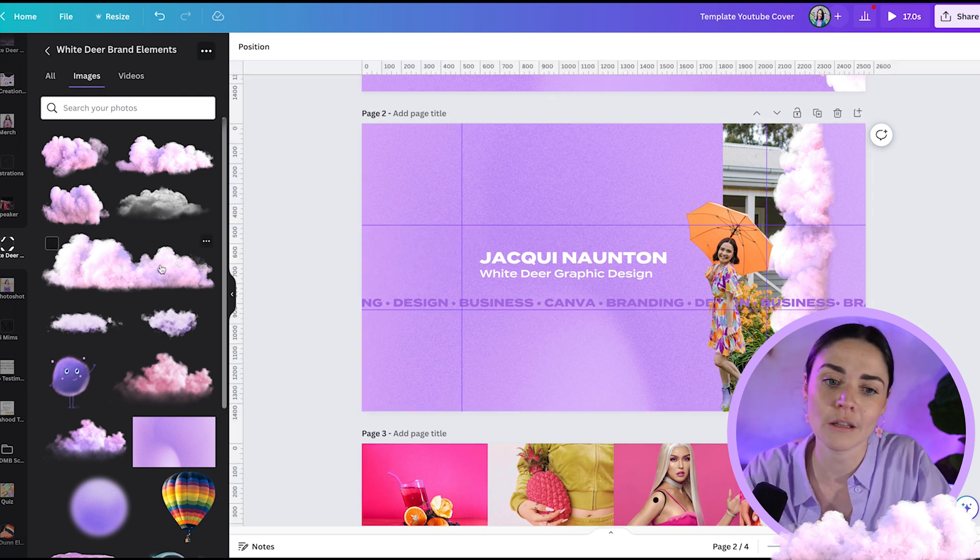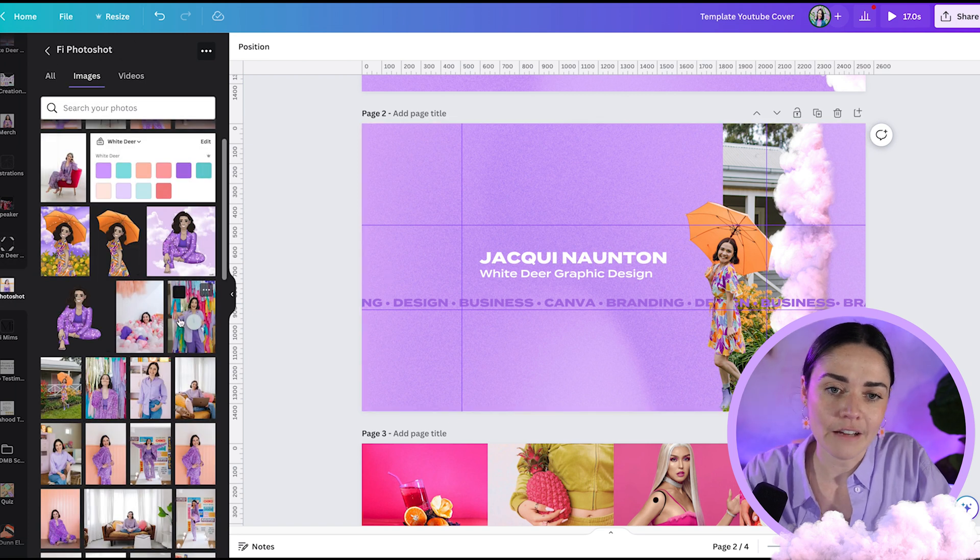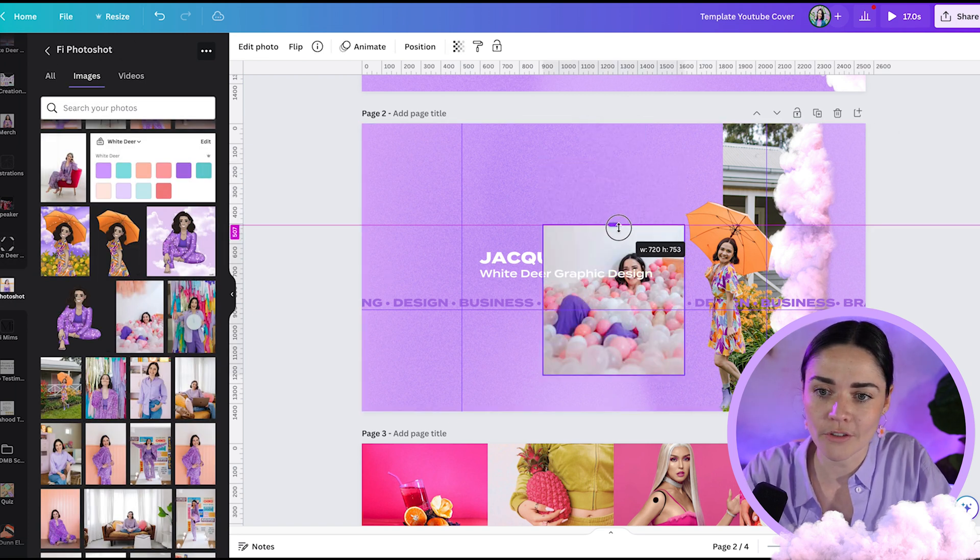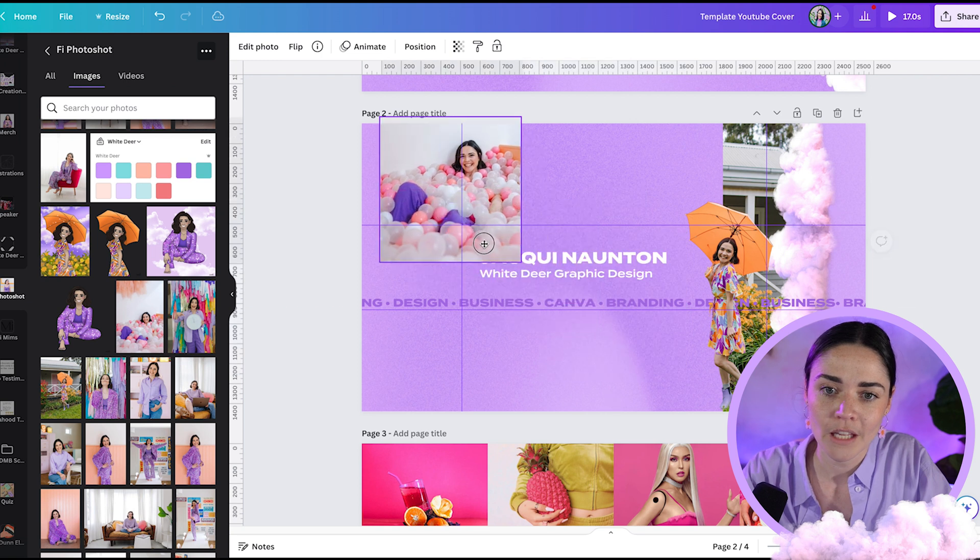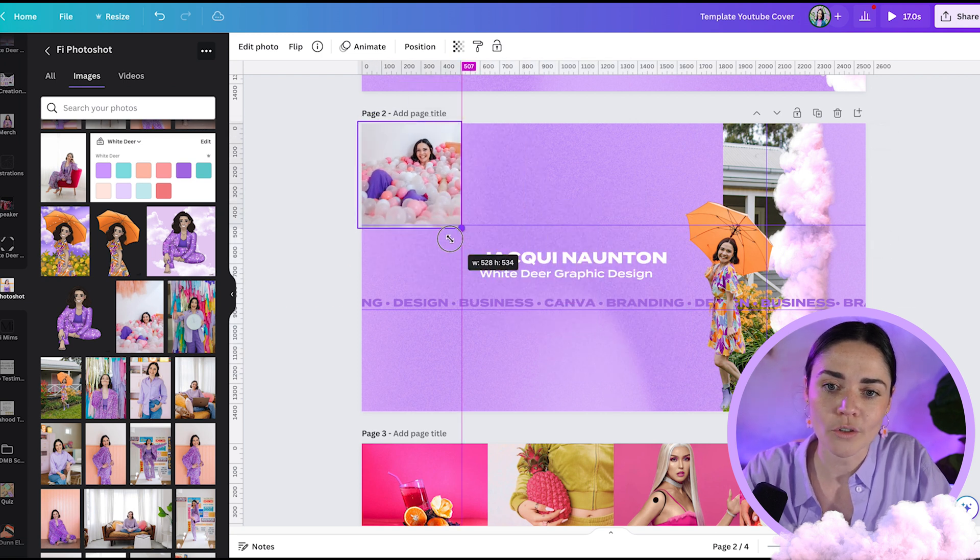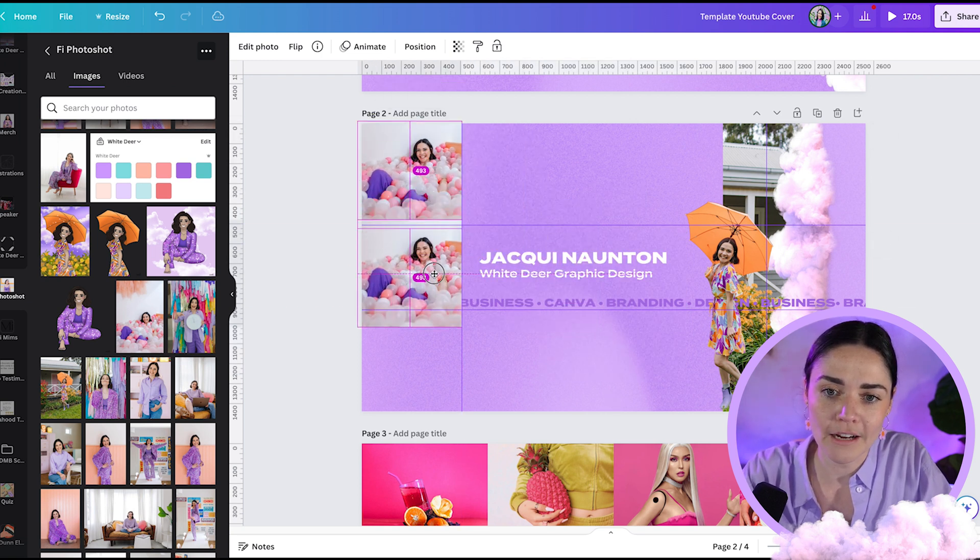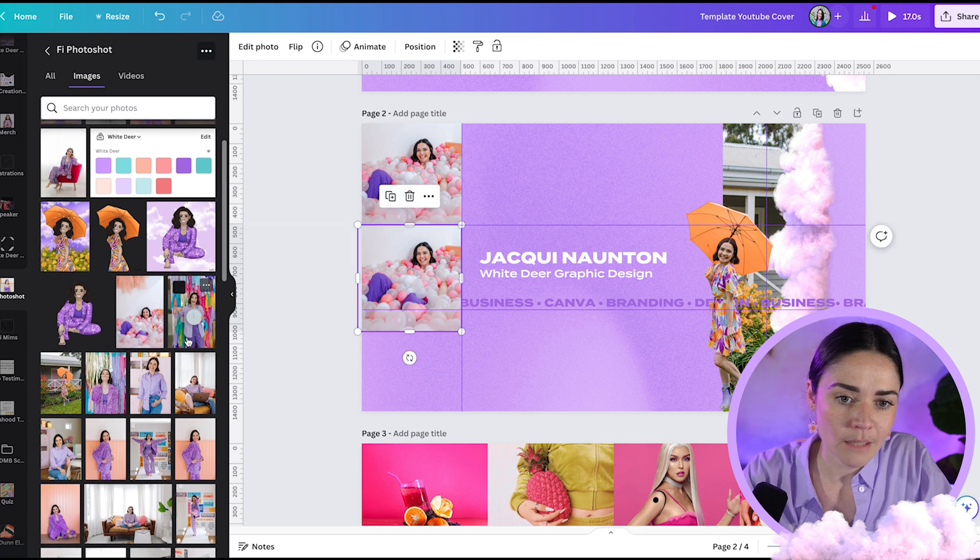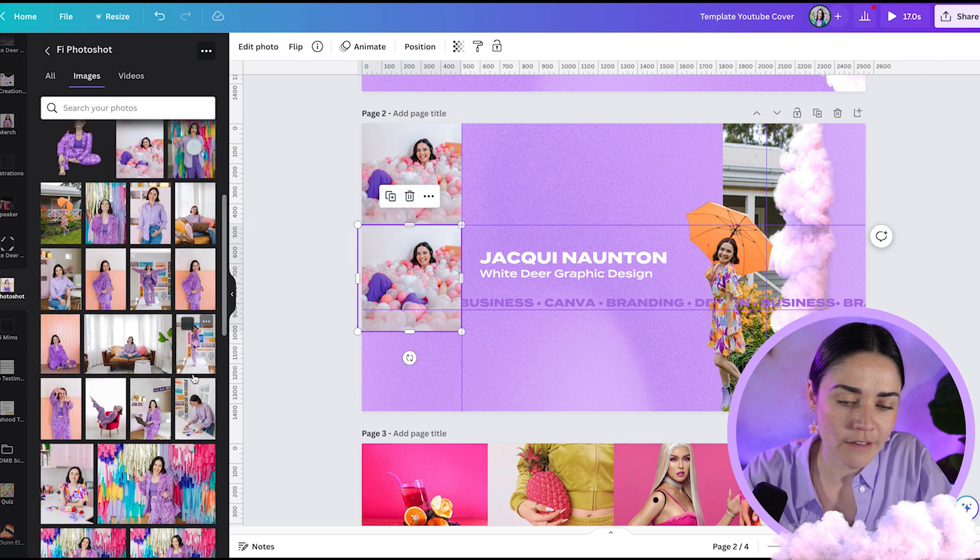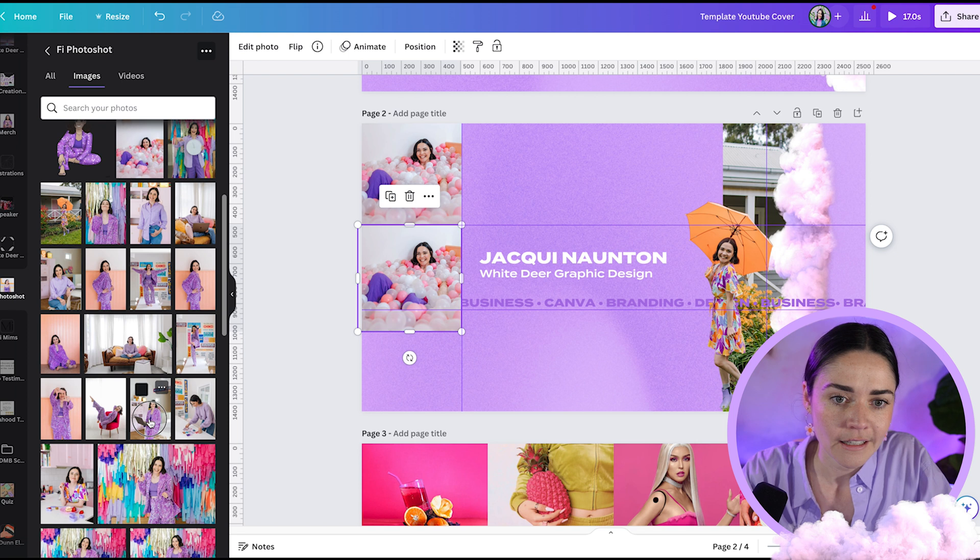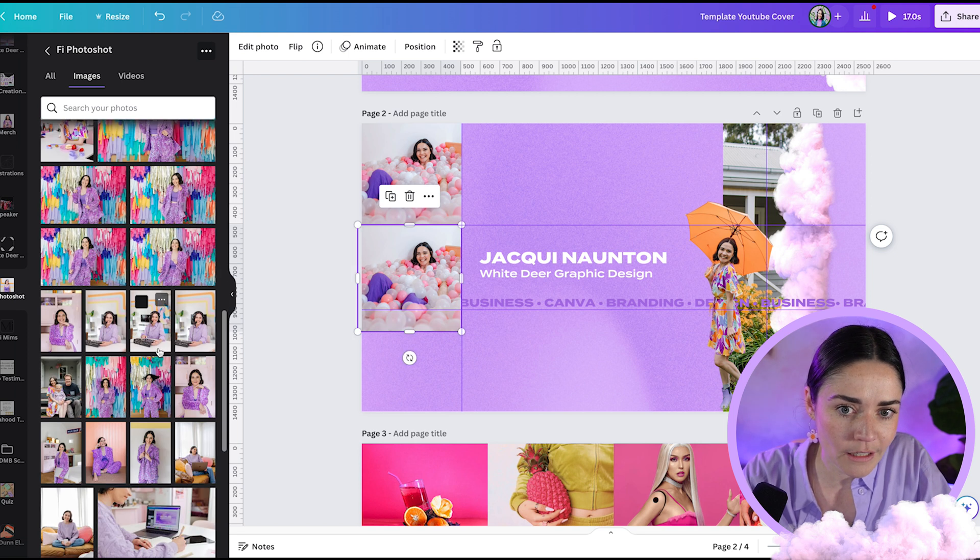For me, I actually have a lot of brand photos. So I'm actually just going to use some of those as a bit of fun. I usually use like Polaroid style, but I'm not going to bother with that right now. I'm just going to pop in some different images that are a little bit fun and kind of tell a bit of the story of Jackie.